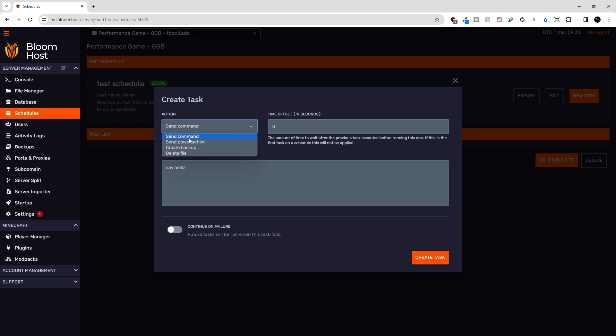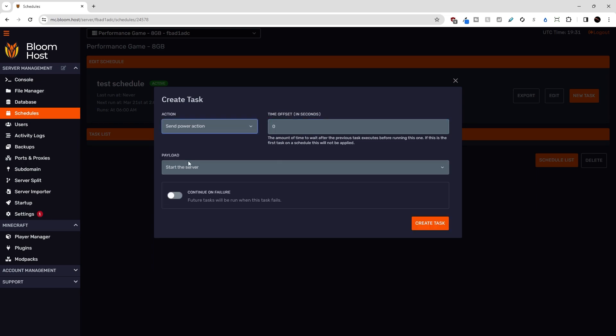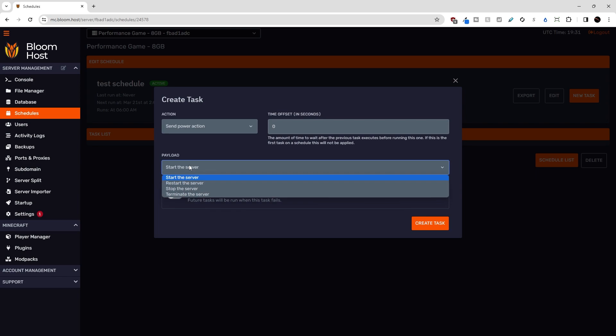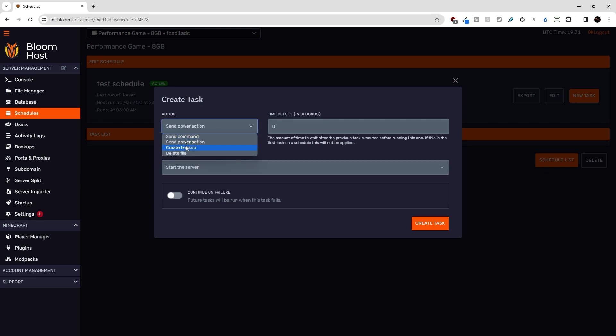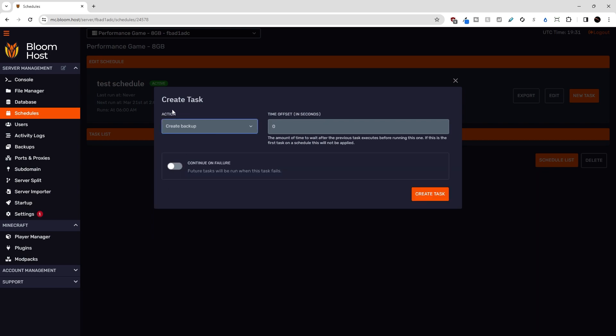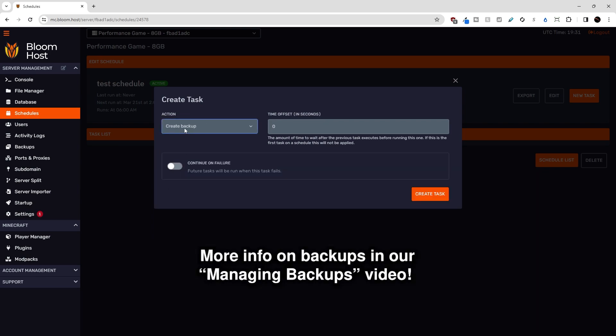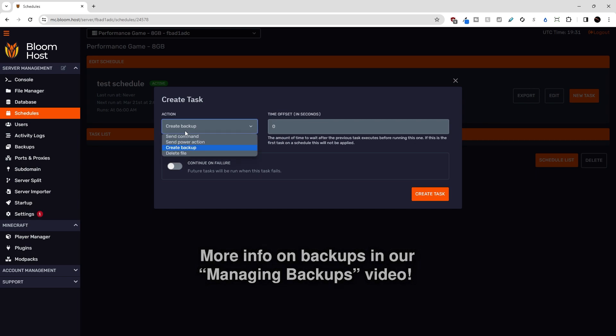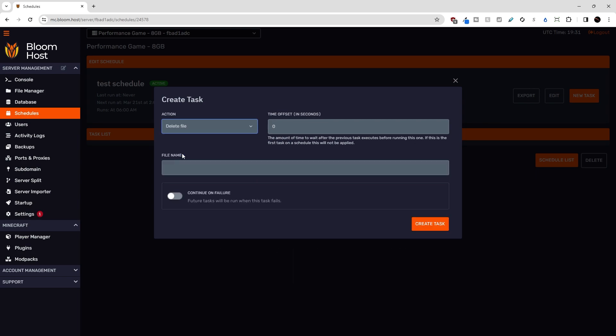Other actions include sending a power action, so this is including starting the server, restarting, stopping, and terminating or killing the server. You can also create a backup, more on backups in our backups tutorial video, and you can also delete a file by providing the path to the file name here.